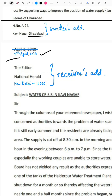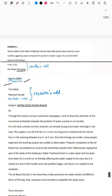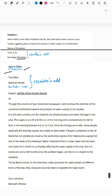Subject: Water Crisis in Kavi Nagar — underlined. Sir, through the columns of your esteemed newspaper, I wish to draw the attention of the concerned authorities towards the problem of water scarcity in our locality. It is still early summer and the residents are already facing acute water shortage. The supply is cut off at 8:30 AM and restored only for half an hour in the evening between 6 to 7 PM. Since the timings are erratic, many people, especially working couples, are unable to store water. Frequent complaints to the Jal Board have not yielded any result and the authorities...